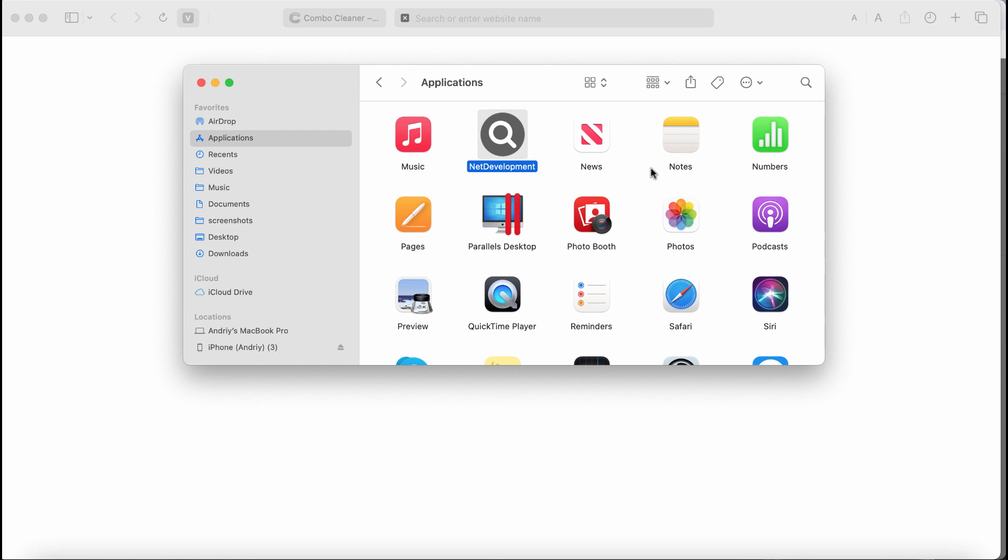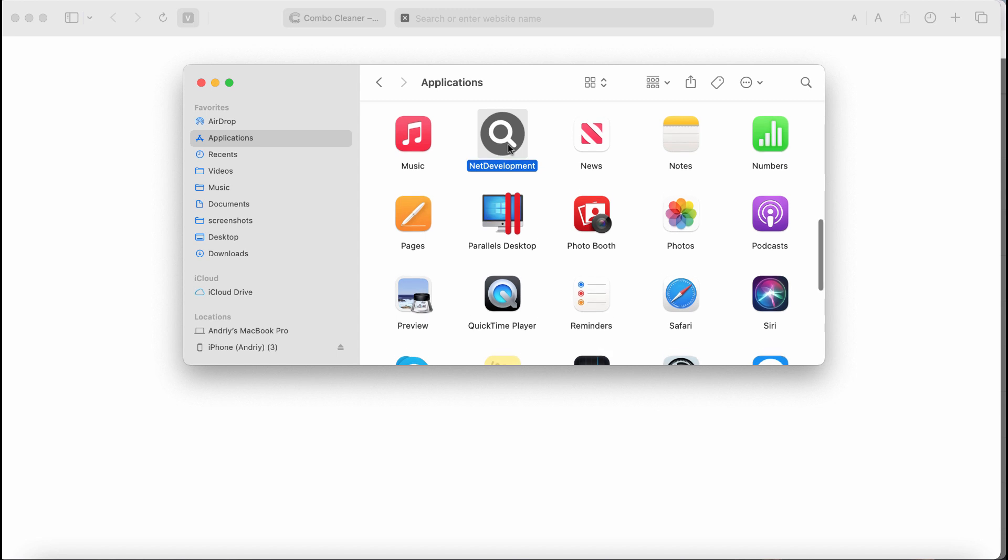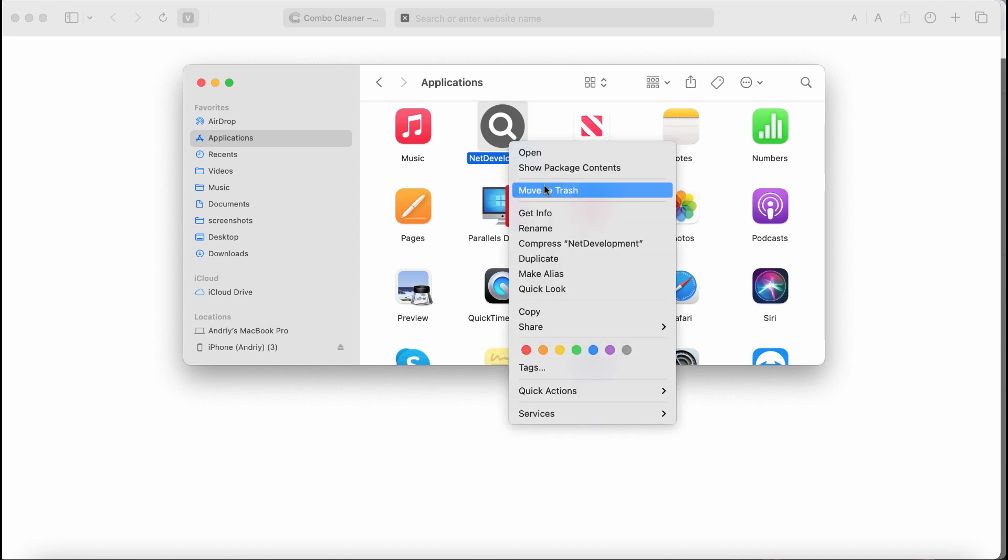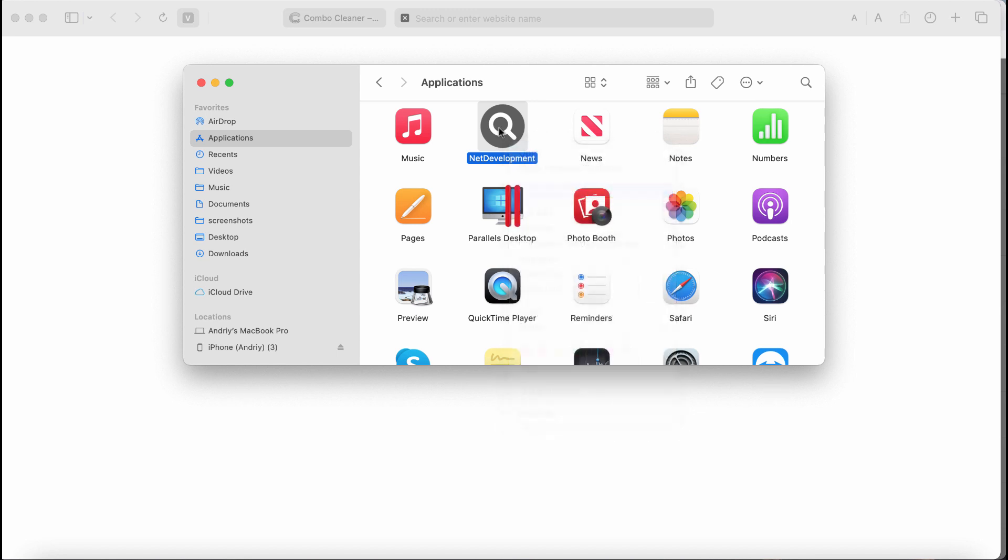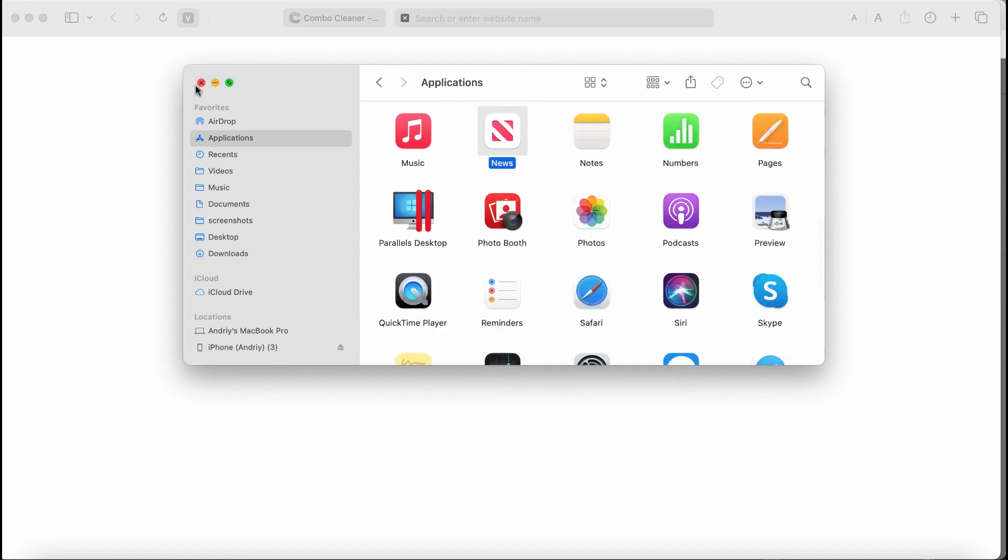And if this software called NetDevelopment was somehow found on the system, you need to undertake the measures and urgently get rid of this adware. So right click on it and choose this option to move it to the trash.